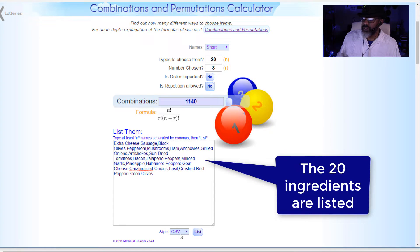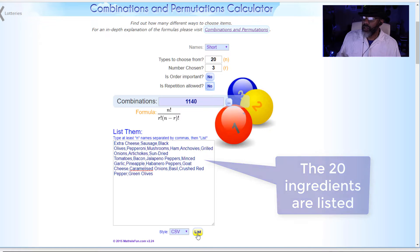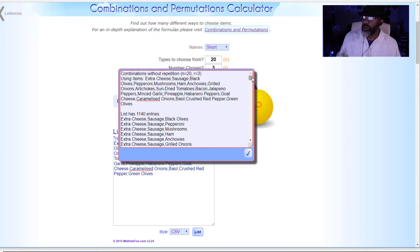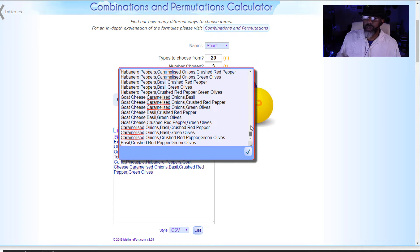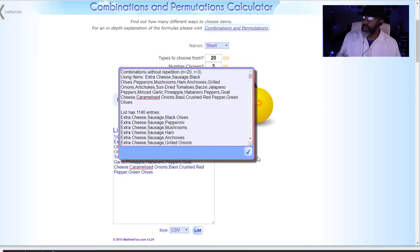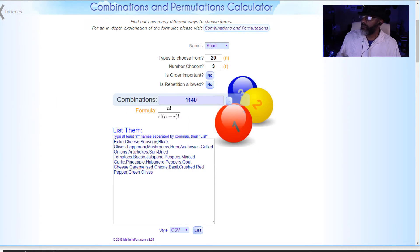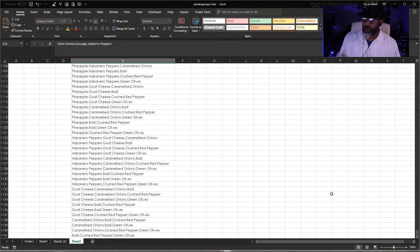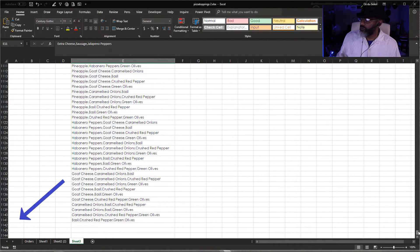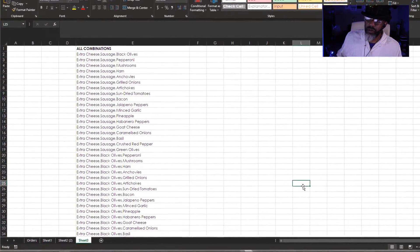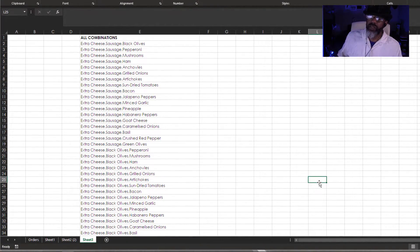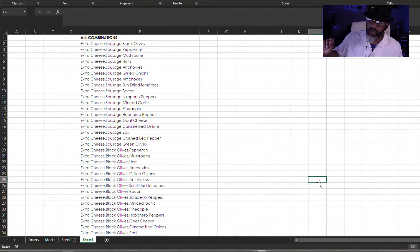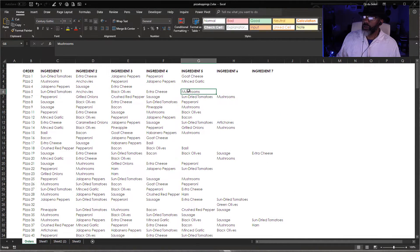I'm going to extract this as a CSV and then go to the list. Here is all of our combinations — I've already grabbed that. Here is the list that I pasted in: 1,140 rows. Now I need a way to go through this list and have it count every time it sees one of these combinations. Let's get at it.